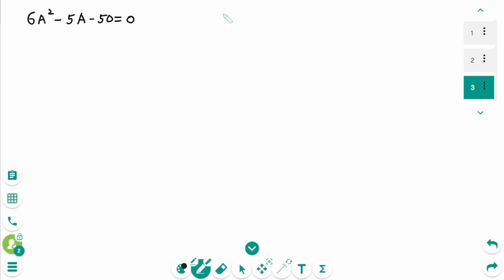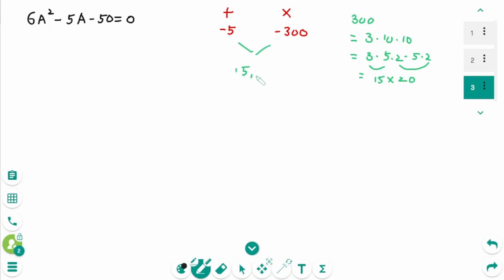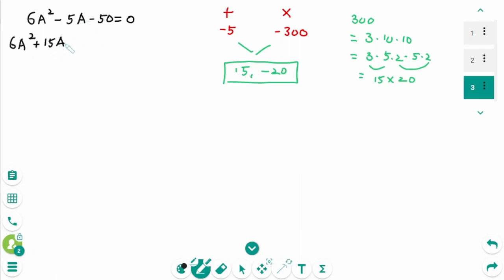To use decomposition, we need to find two numbers whose sum is minus 5 and whose product is 6 times minus 50, which is minus 300. Factoring 300 as 2 times 2 times 3 times 5 times 5, we can form 15 and 20. So the two numbers are 15 and minus 20. Decomposing the middle term: 6a squared plus 15a minus 20a minus 50 equals 0.